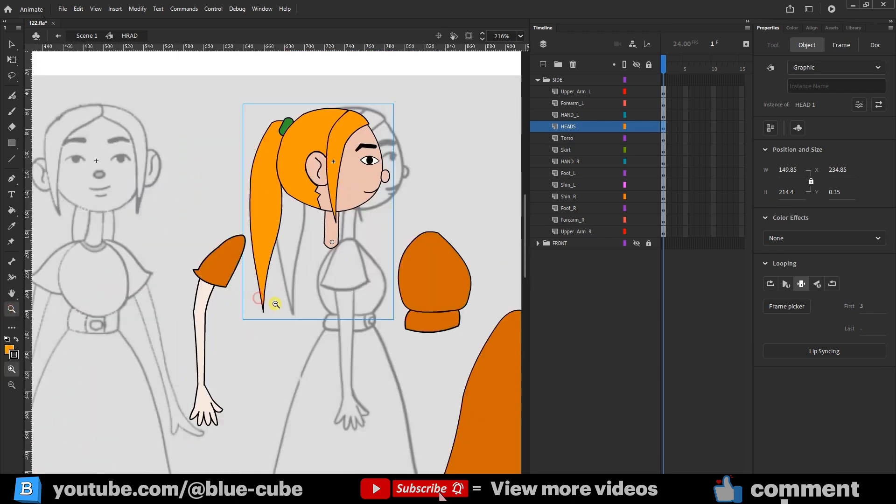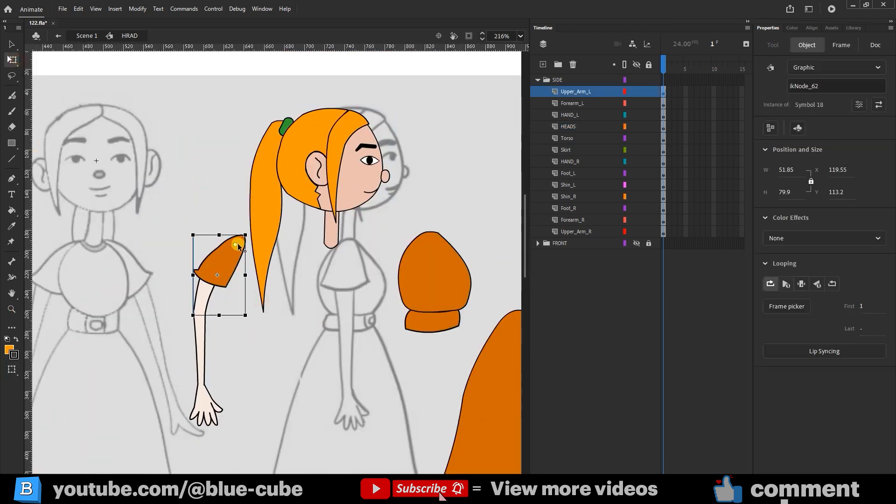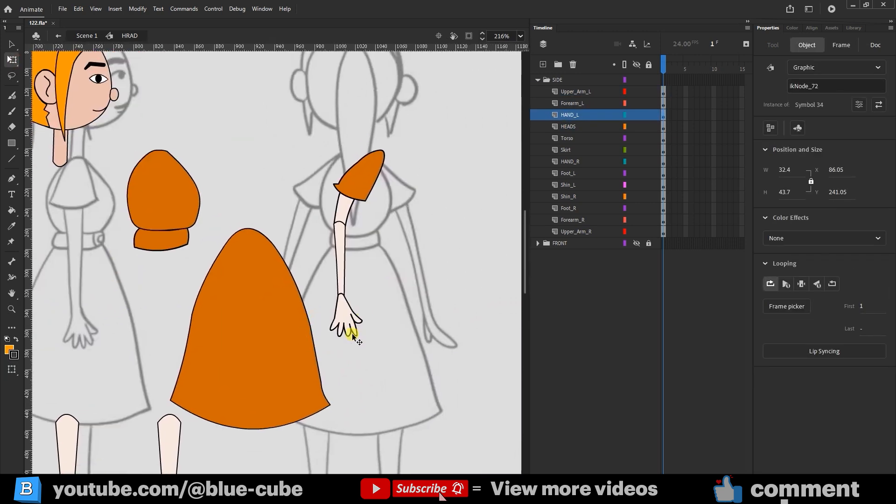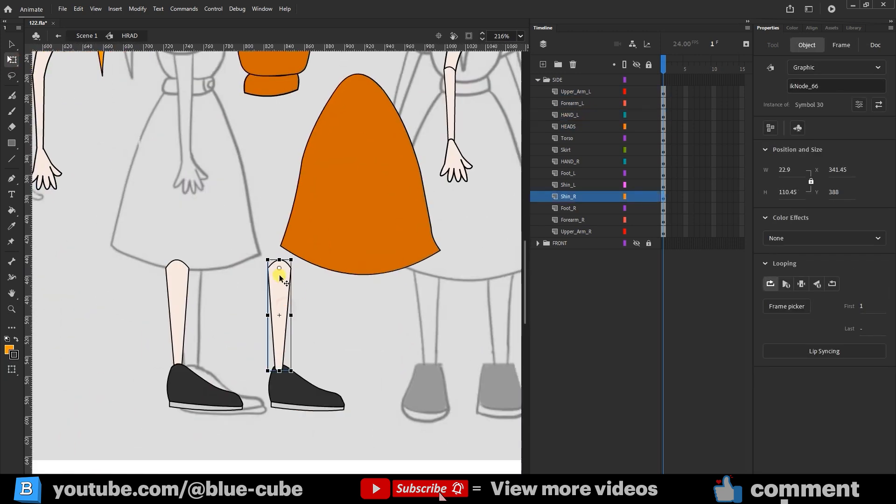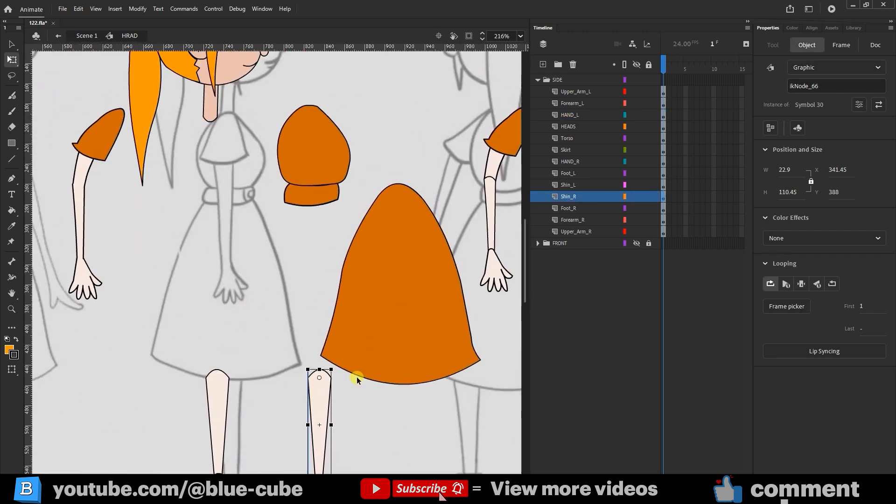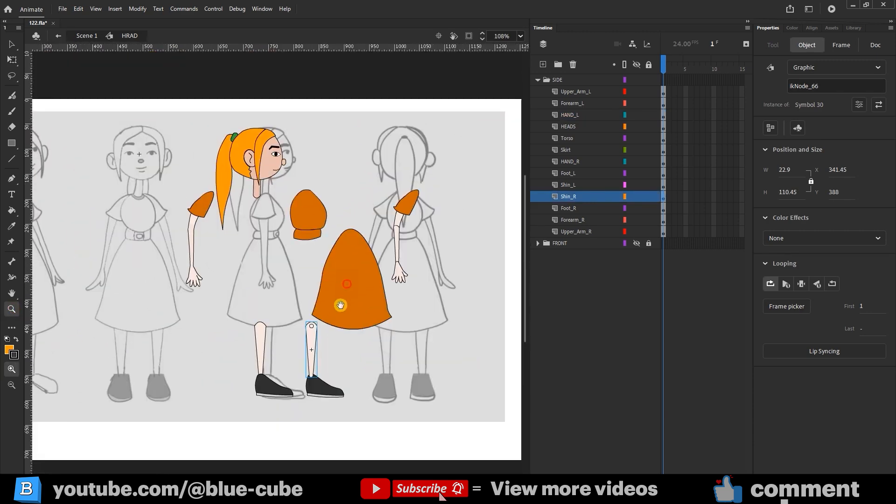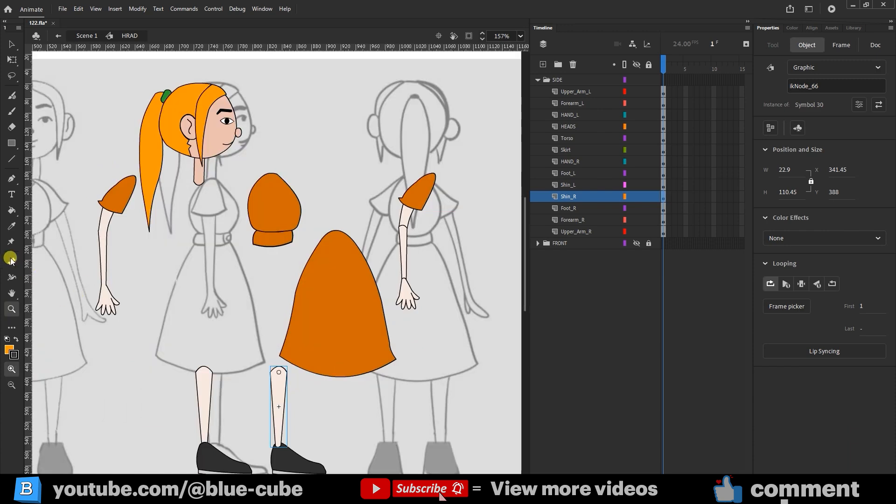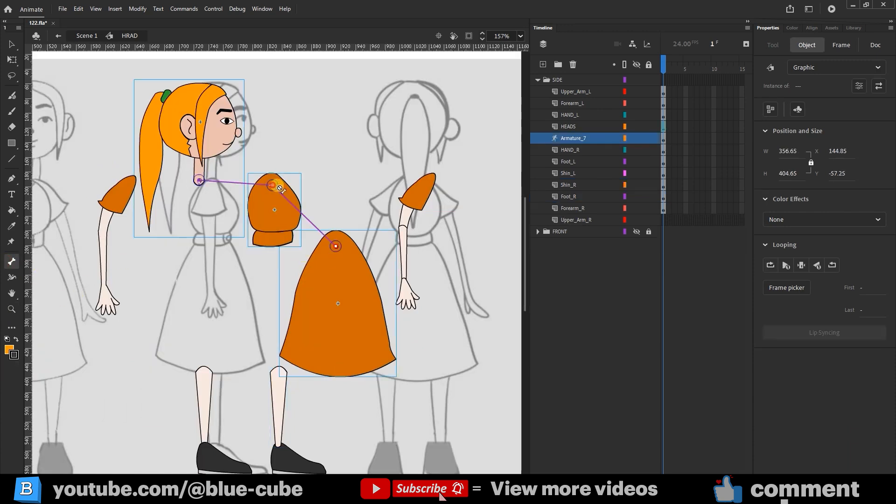For the arm, the pivot should be here, so it rotates from the shoulder. For the forearm and hand, you can see the pivot set in the right places. I already explained these steps when we studied character rigging. Now I use the bone tool and link from torso to arm, forearm, and hand, creating the skeleton.